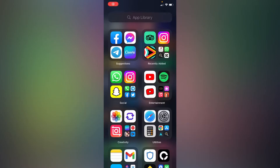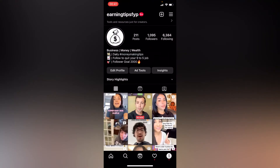Hello everyone. In this simple tutorial I'm going to share with you a simple trick on how to get your Instagram story to go viral. If you make your Instagram story go viral, you have higher chances of growing organically and fast on Instagram. This will also help you to not spend as much money on Instagram ads. This is my profile.